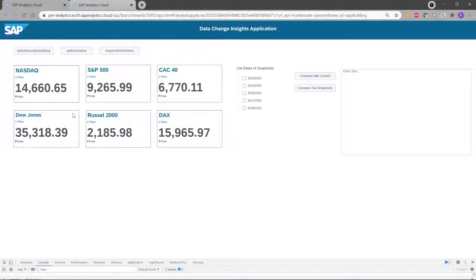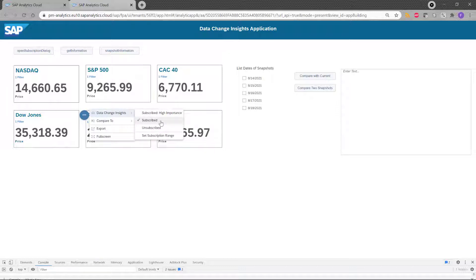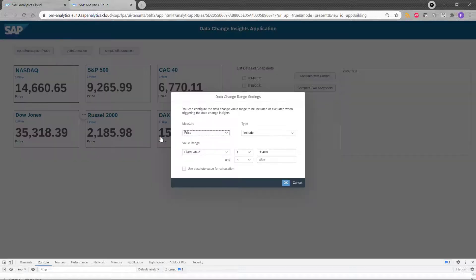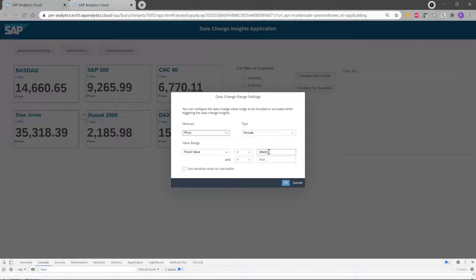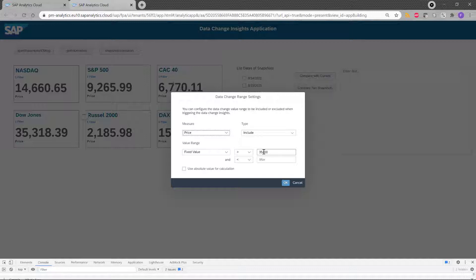And we saw also for the Dow Jones, the level of subscription, the standard level. And if I check the set subscription range, I can see that it's a fixed value range. And I want to be notified when it's superior to 35,400.